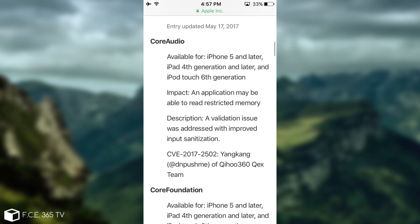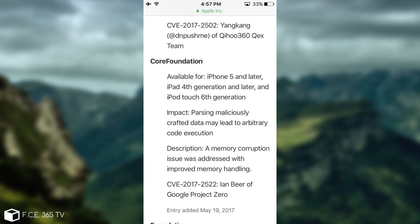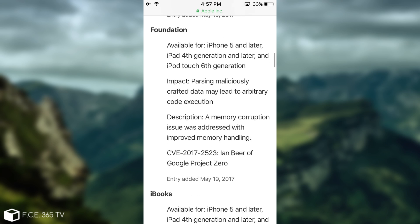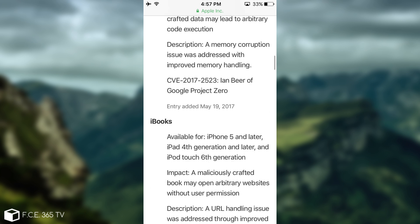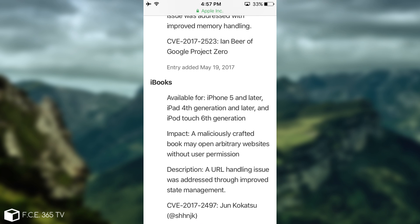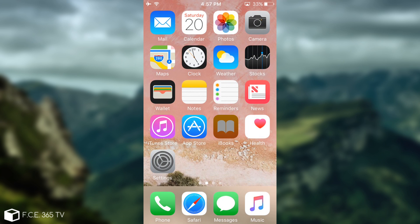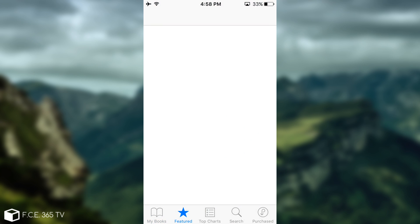Now, the next thing that we have in here is the core audio. We discussed about it and core foundation. Then you have the foundation in here. Well, this was discovered by Jan Beer of Google Project Zero and then you have iBooks. Now, this is a pretty hefty one.